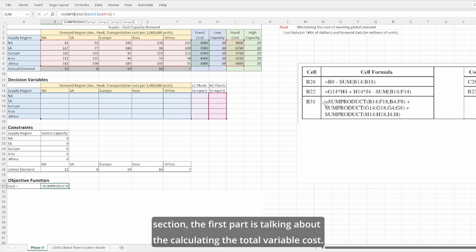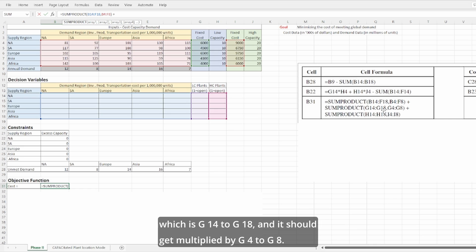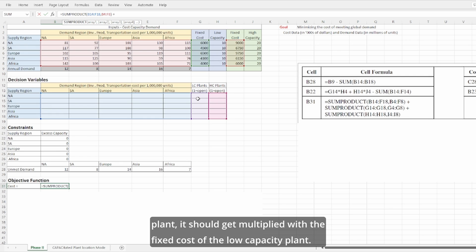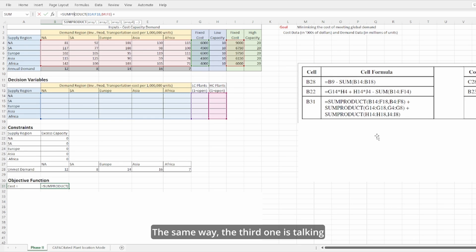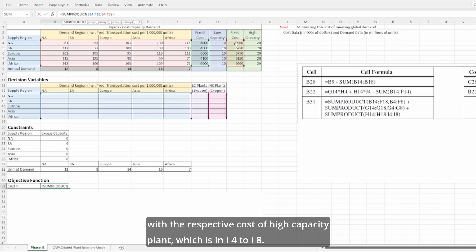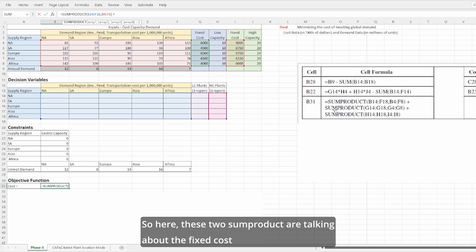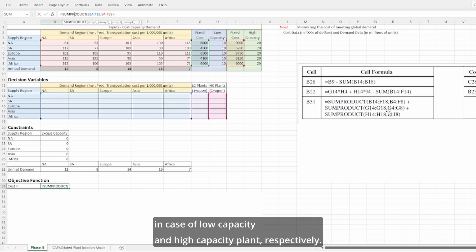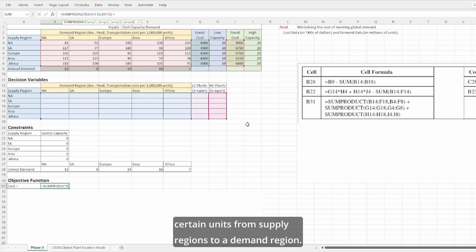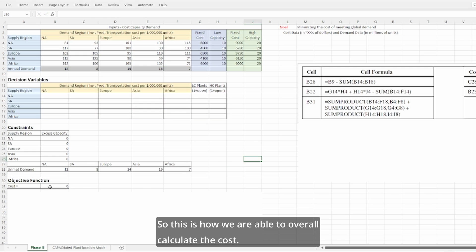The second part of the objective function is G14 to G18 multiplied by G4 to G8 — this represents whether any supply region is operating with a low-capacity plant, multiplied by the fixed cost of the low-capacity plant. The third part is H14 to H18 multiplied by the respective high-capacity plant costs in I4 to I8. These two SUMPRODUCT terms represent the fixed costs for low-capacity and high-capacity plants respectively, while the first part represents the variable delivery cost. This is how we calculate the total overall cost.